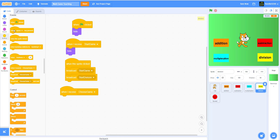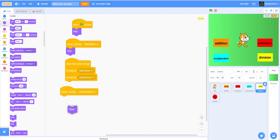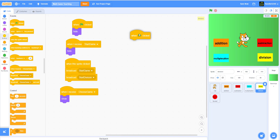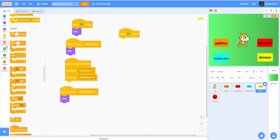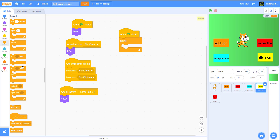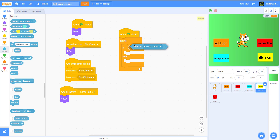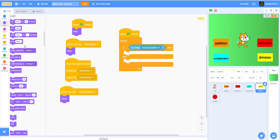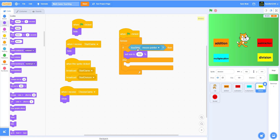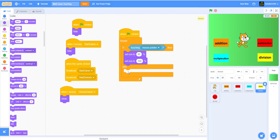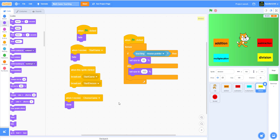Next, when I receive 'choose game' we're also going to show. This part is for when you put your mouse on it — it will get bigger and smaller. So when flag clicked, get a forever loop: if touching mouse pointer then set size to 85, else set the size back to 100. That's all the code for the division button.